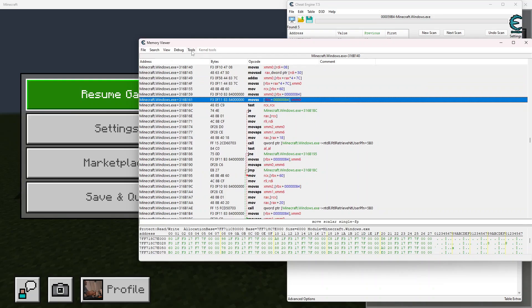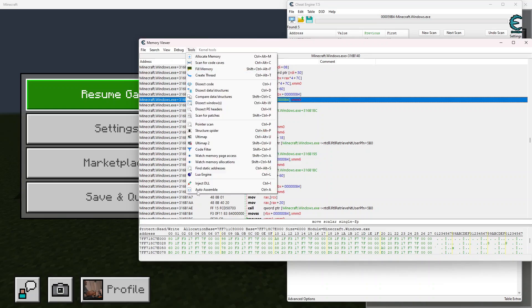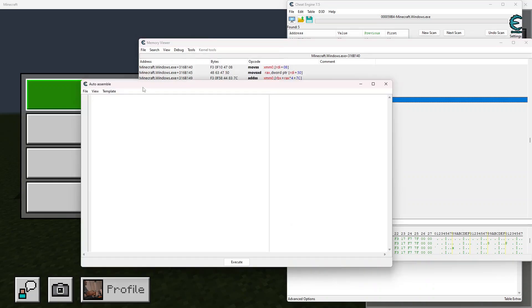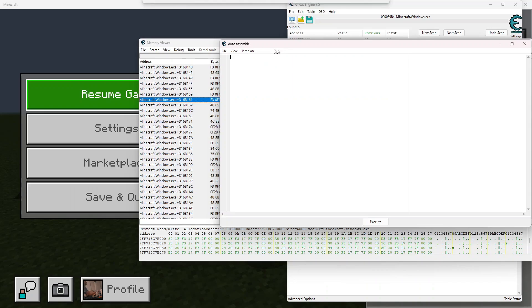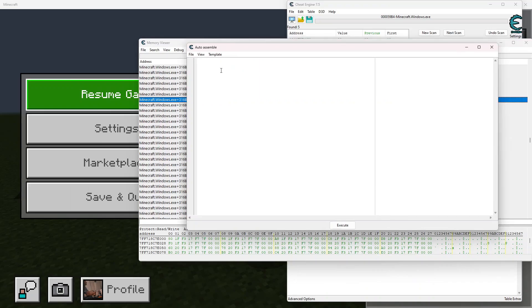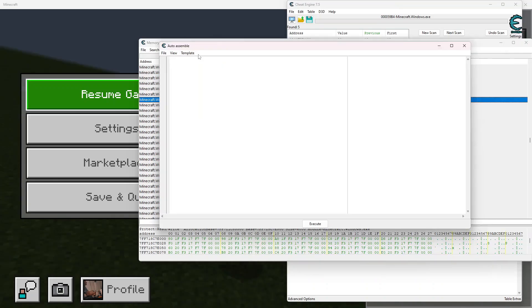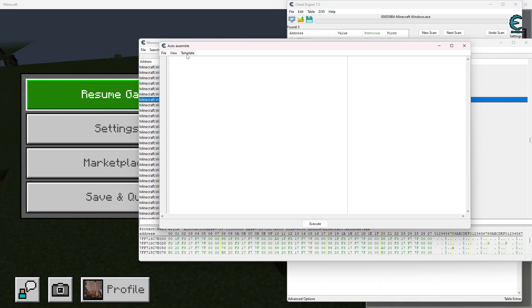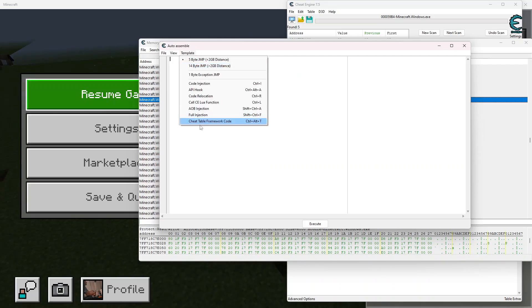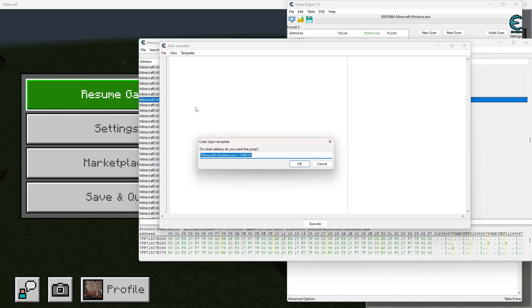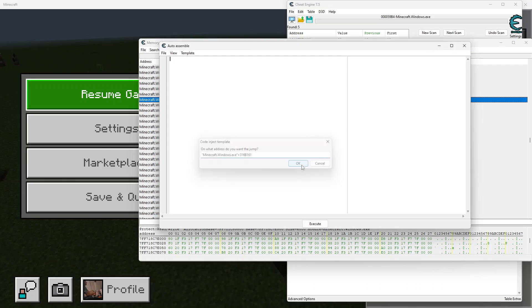So we're going to go to tools and go to auto assemble, and now this is going to bring up an auto assemble tab that'll allow us to generate a template for the AOB injection method that we'll be using. We're going to go to AOB injection right here, and we're going to be using this value right here. We can go ahead and check this by making sure that it matches the value that's highlighted right over there. So we're going to go ahead and click OK. We're going to change this to God_mode.